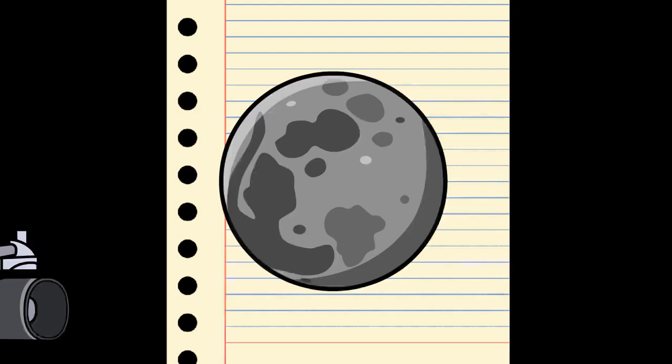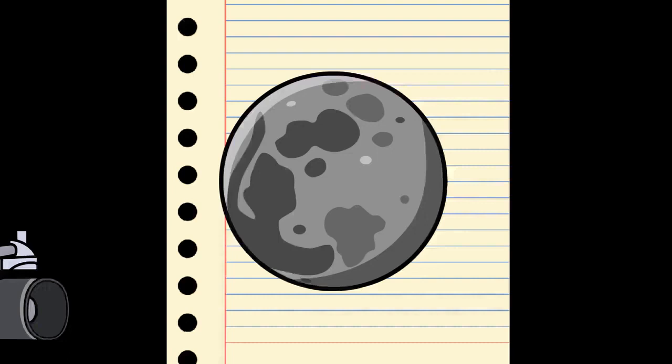This theory suggests that Mars was struck by a Pluto-sized body about 4 billion years ago. The event, thought to be the cause of the Martian hemispheric dichotomy, created the smooth Borealis basin that covers 40% of the planet.